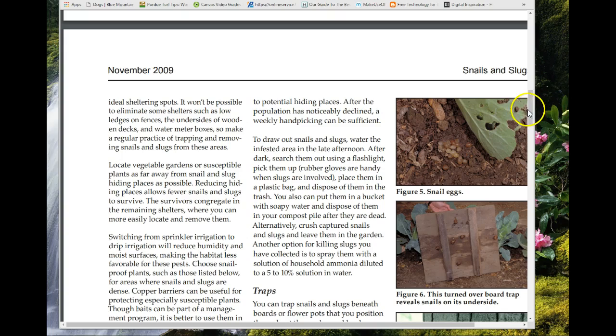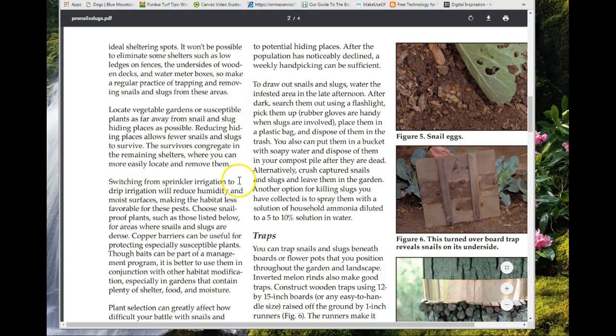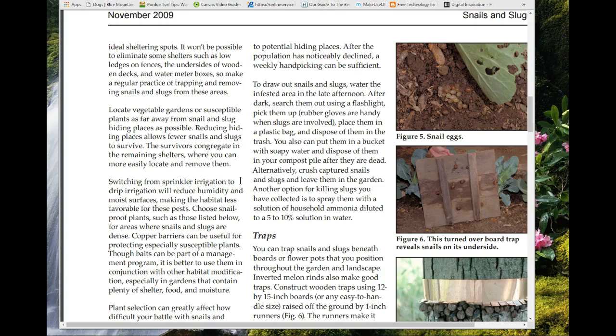One management strategy you've already used in viticulture for minimizing disease is switching to drip irrigation instead of overhead irrigation, which limits the moisture available. Also, gravelly sandy soils — which we have a lot of around here — are something they don't like at all. The mucus helps them travel somewhat, but they really avoid that type of soil.